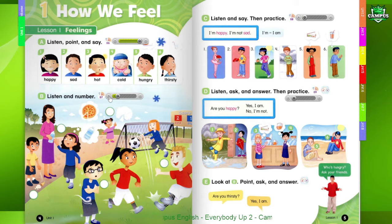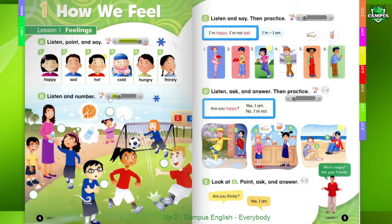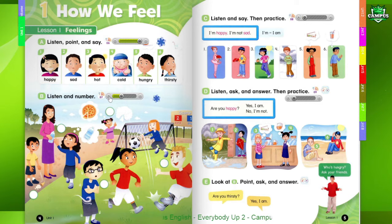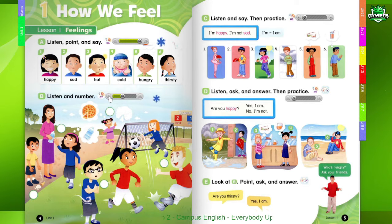1. Good job! Thanks, I'm happy! 2. I'm cold. My hands are cold. I'm not cold. I'm hot.